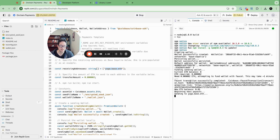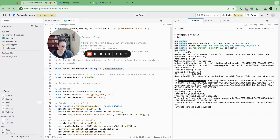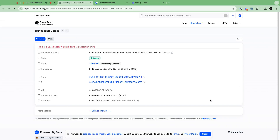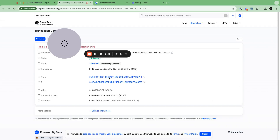It might take about a minute. Looks like the faucet transaction completed — got 0.01 ETH. And we sent to yugo.base.eth. It was successful. We even have a nice transaction link here to confirm it. Confirmed on-chain.